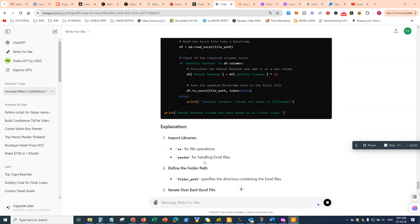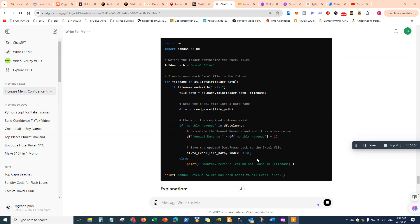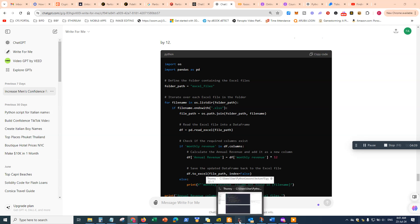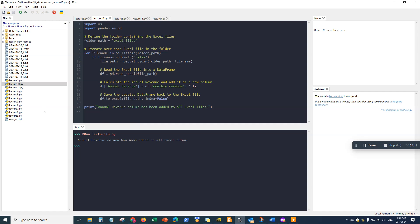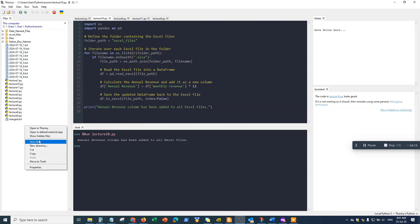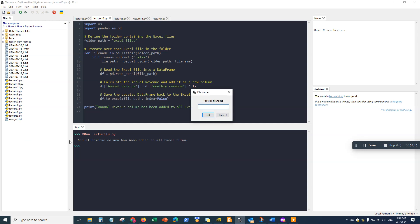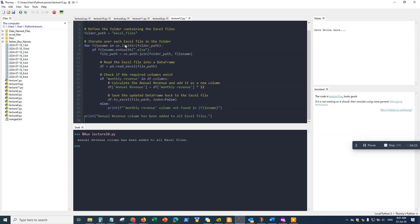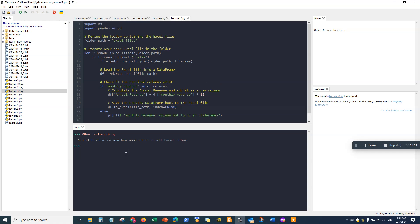Now let's copy this code and go to Thonny, our Python development environment. I'll create a new file, paste the code in, save it, and then run it to see what happens.